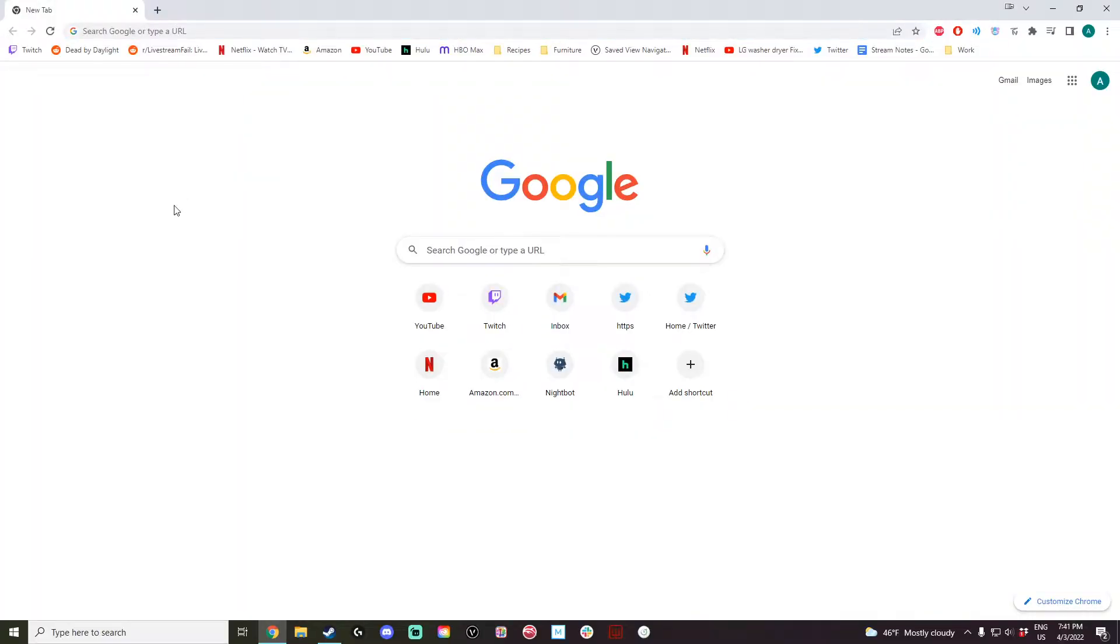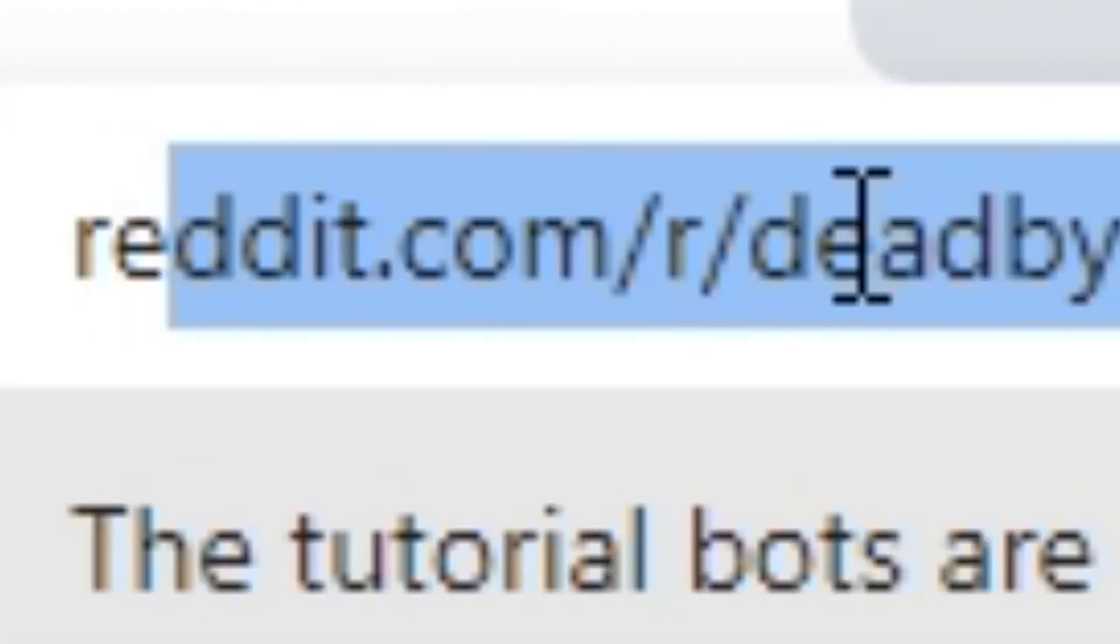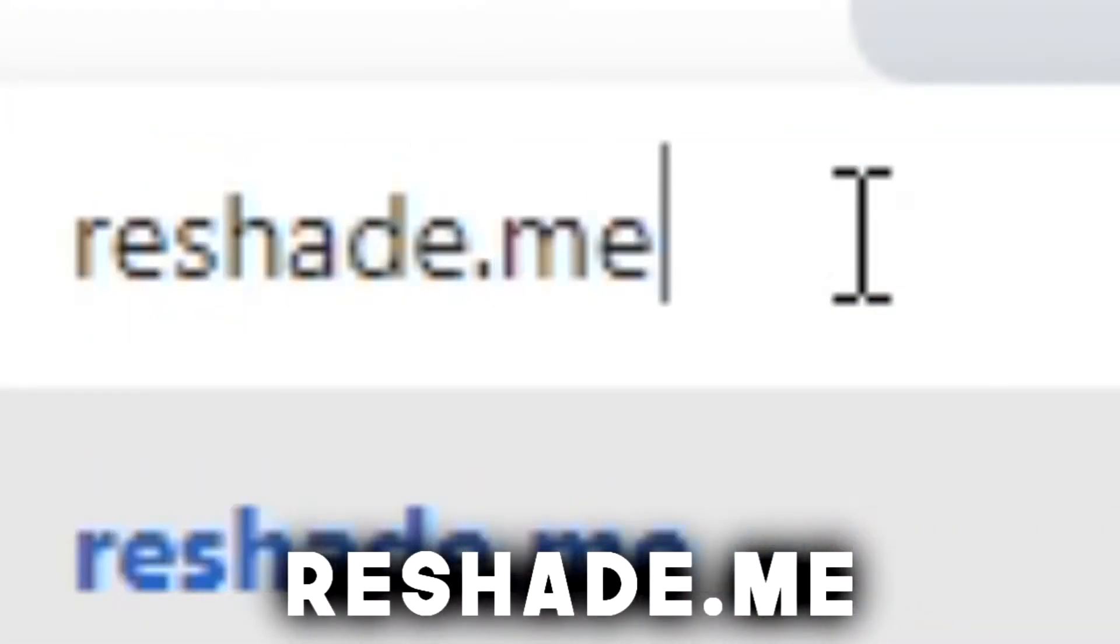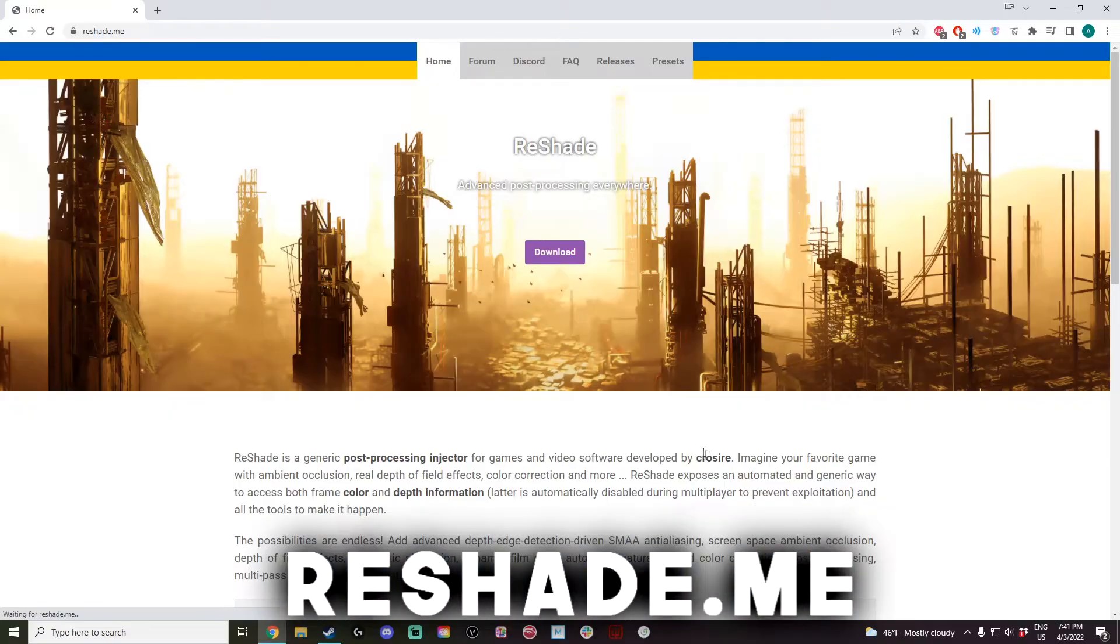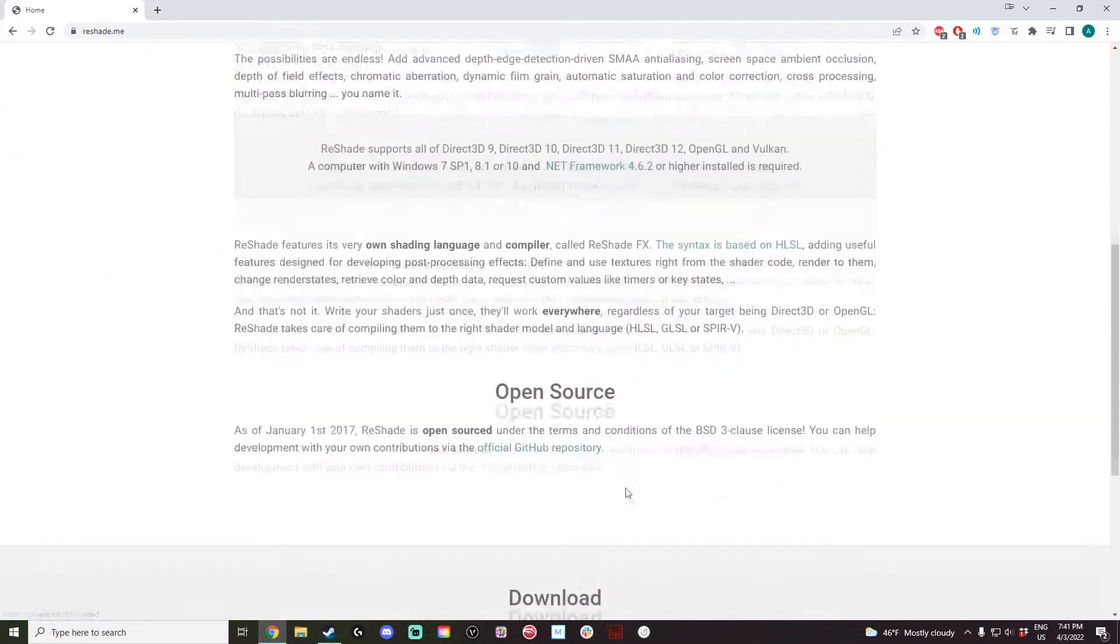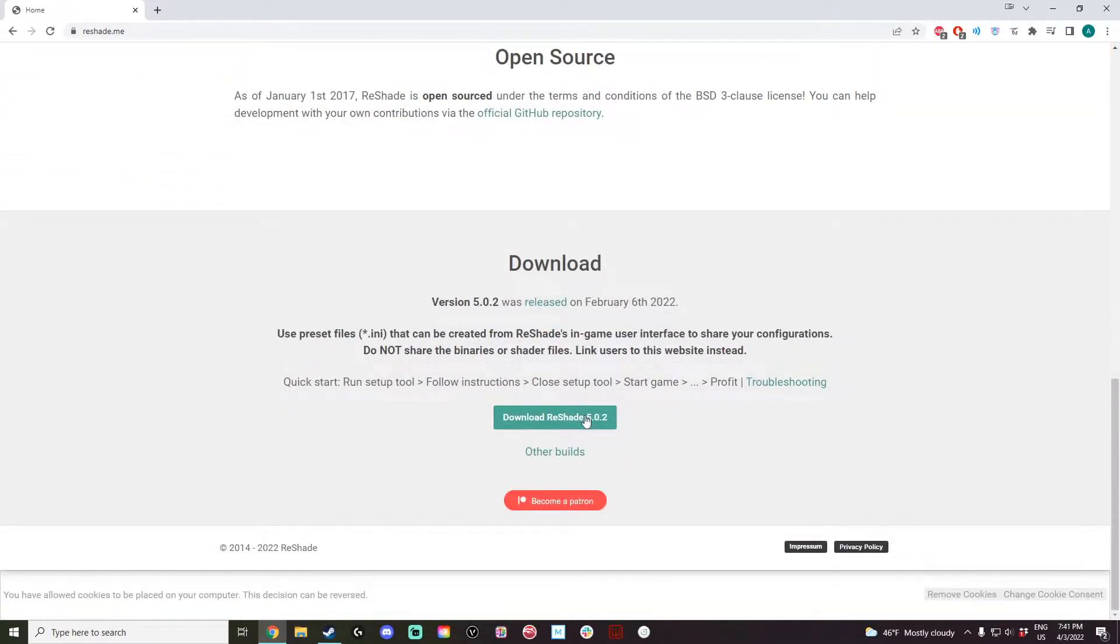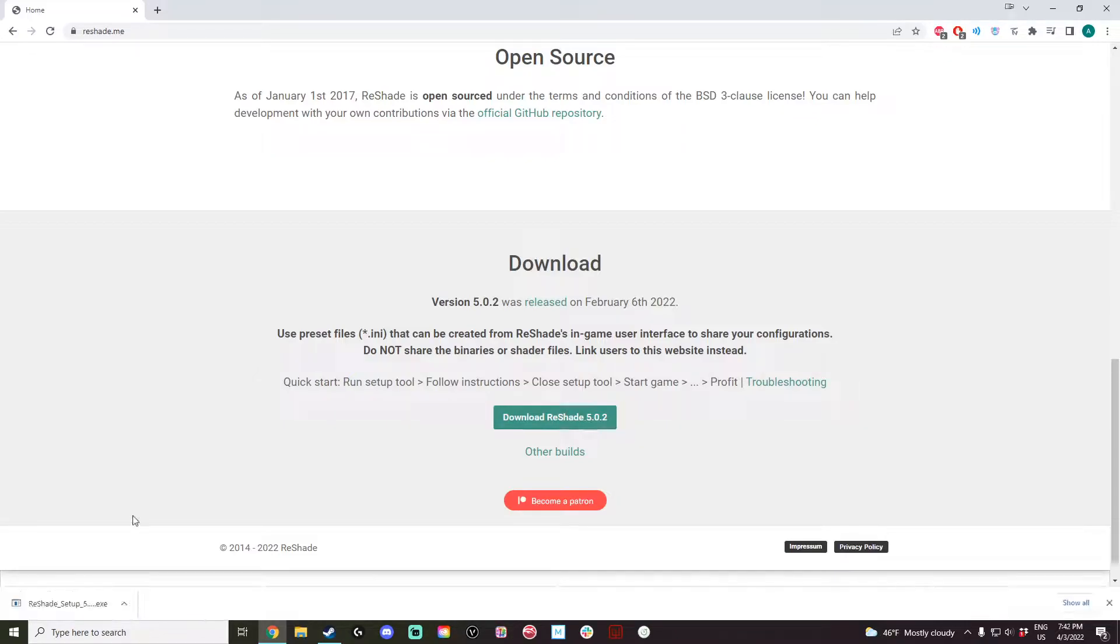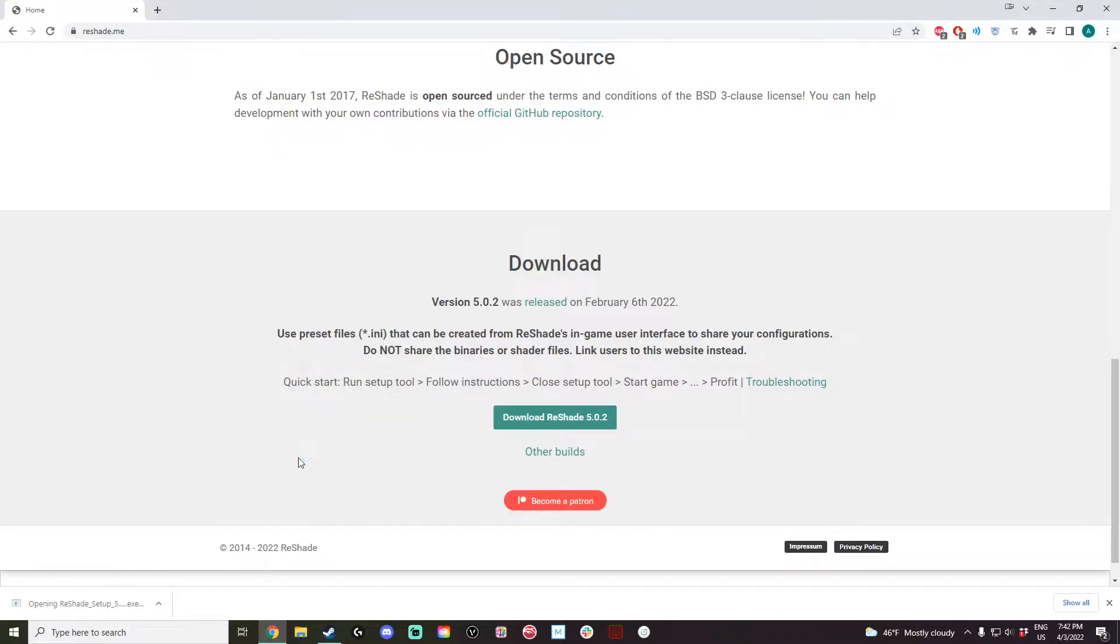To install Reshade, either go to the first link in the description or go to reshade.me. From here, you want to hit download and download the latest version, which at the time of this video is 5.0.2. Once the installer is finished downloading, you can run it.